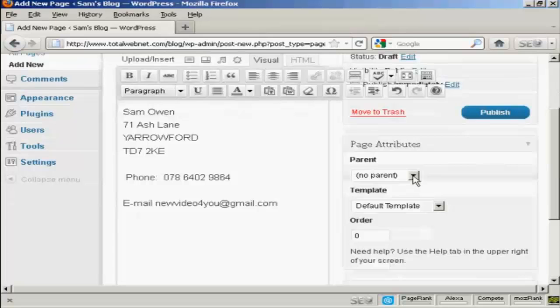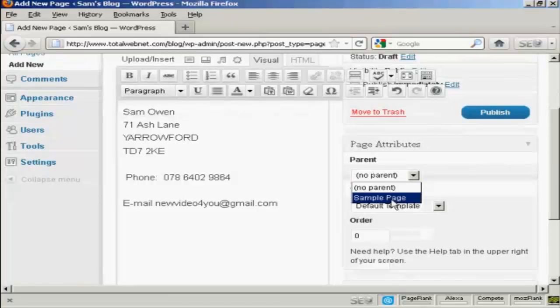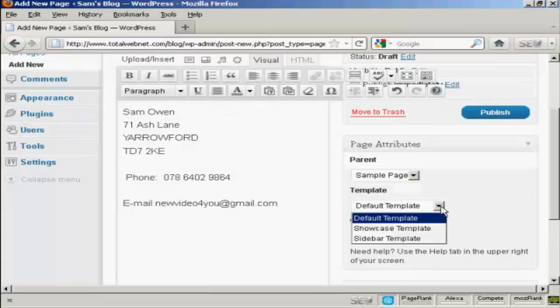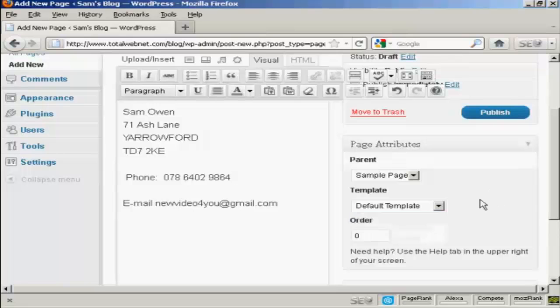There's no parent because this is the first one. Unless you want to have it as the sample page as the parent. So I can actually put it as a sample page. And you can also have it as a different template to the rest of your blog. I'm going to leave it as the default template for this demonstration.